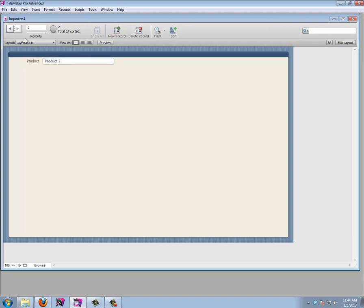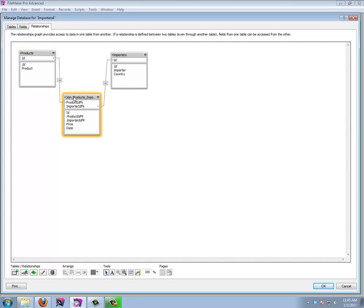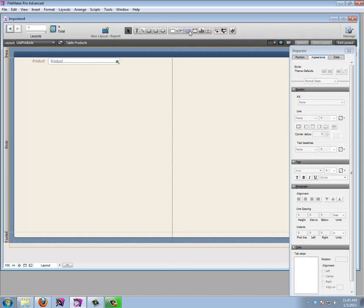We have a product, we can create a new one — very simple. We can browse between products; it's a bit empty right now, but let's add some stuff. Going to File > Manage Database, every product can come from different importers with a different price. I'd like to create records in the join table from the products layout, so I'll use a portal.